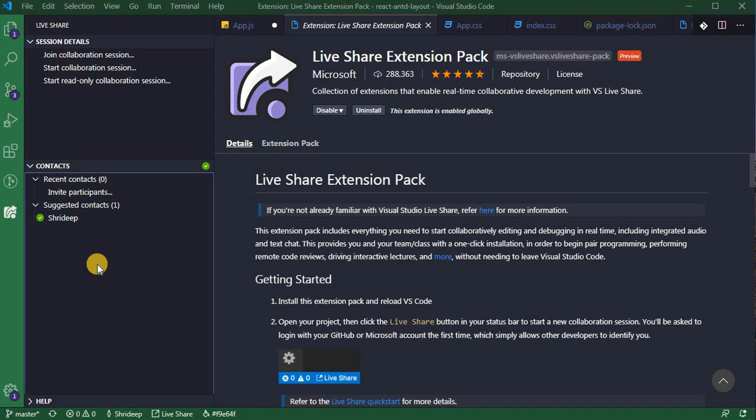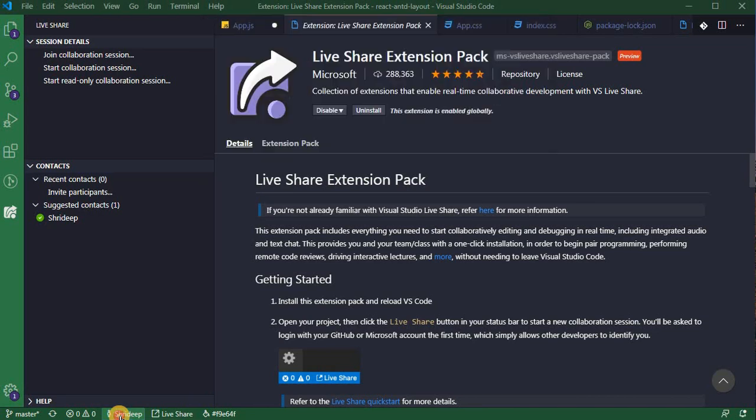Once you have installed Live Share, it does ask you to login using an ID. Now it does allow you to login using GitHub or Microsoft account only. So right now I have logged in using my GitHub account, so it does show Sudip here and also here. Once you've logged in, it will be shown here.